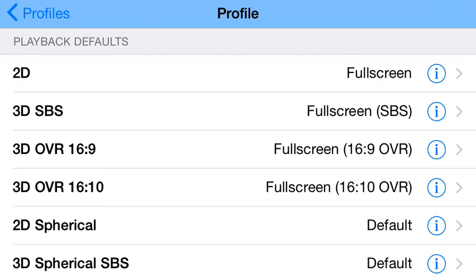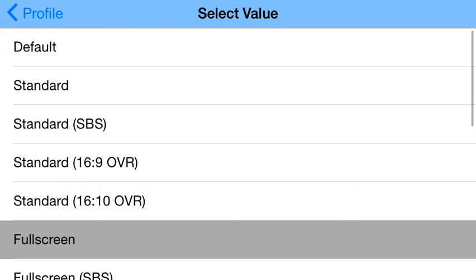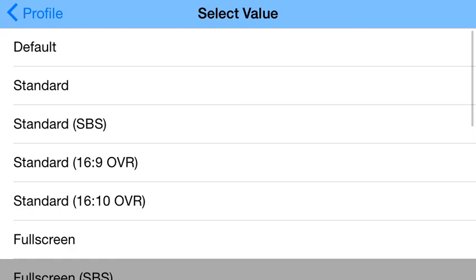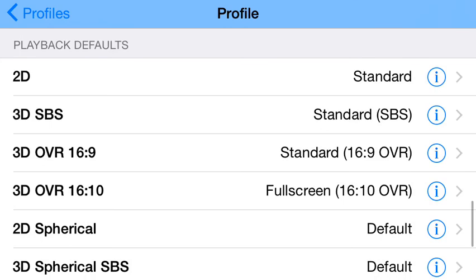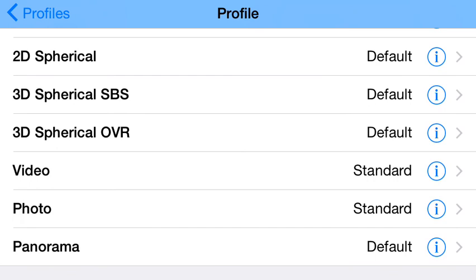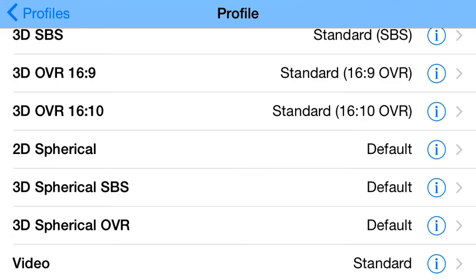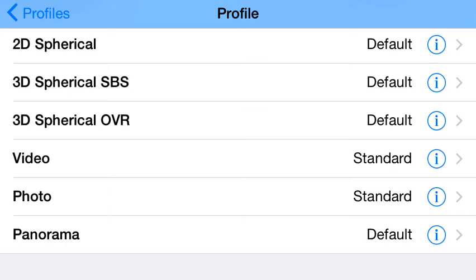Down here, we call it playback defaults. You can go in here and change how content is displayed based upon the playback types. For 2D, I can click in here and say use the standard screen. For 3D side by side, use standard side by side. For 3D OVR, use standard 16:9 OVR. For 16:10, use the 16:10 standard. I can customize what preset I want to use when playing content.